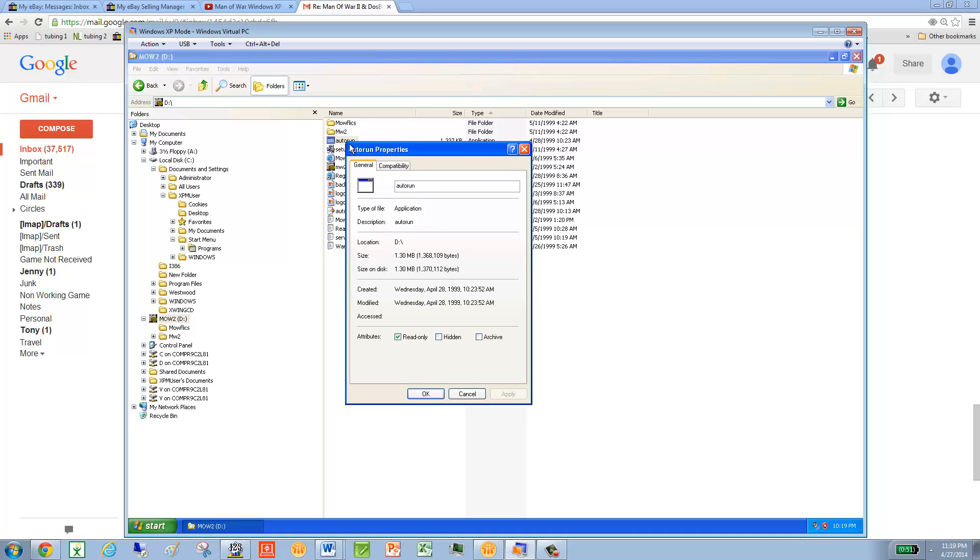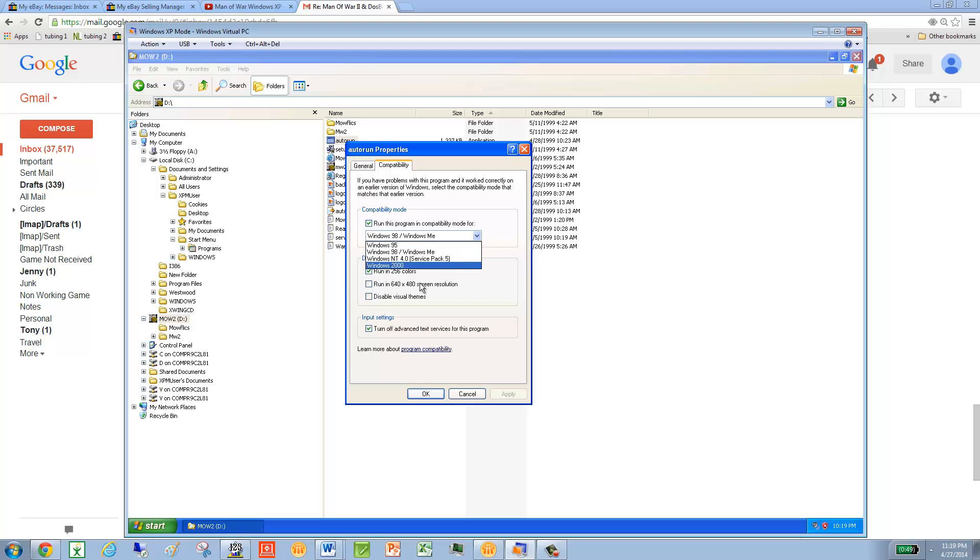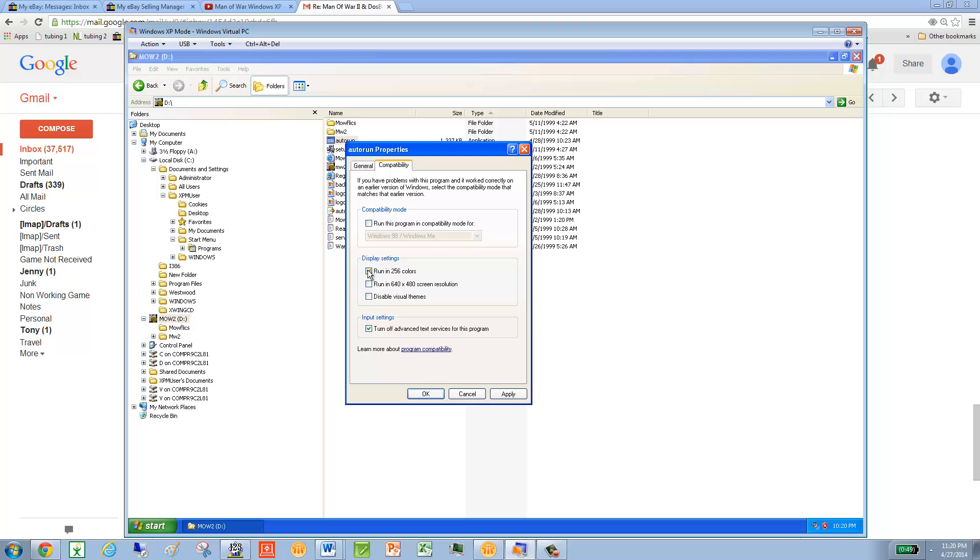You'll right-click, left-click Properties, and then left-click Compatibility, and you can already see what I've done here. I've clicked on Run this Program in Compatibility Mode. I've selected Windows 98, and then I've done 256 colors, and then I went ahead and turned off Advanced Text for this. So again, I've already done this. Normally, when you go in, it will look like this. And again,